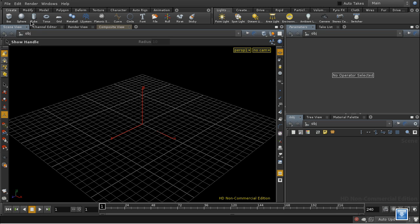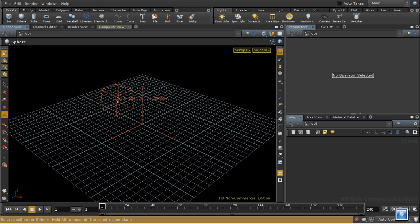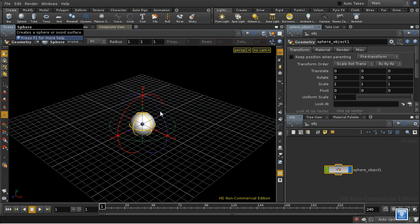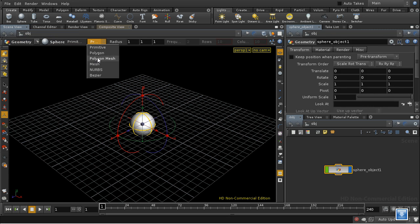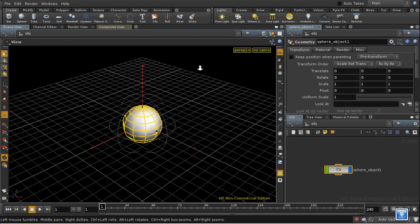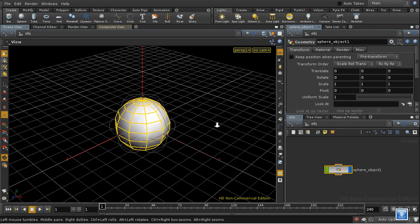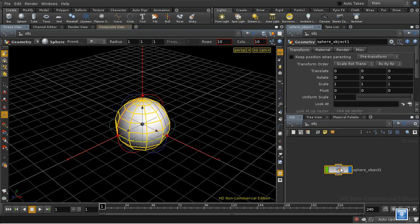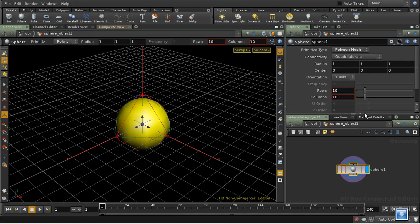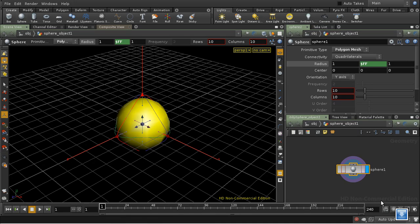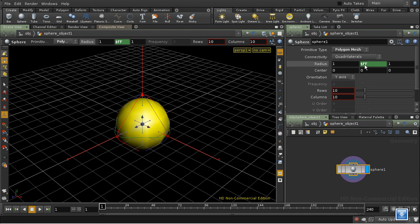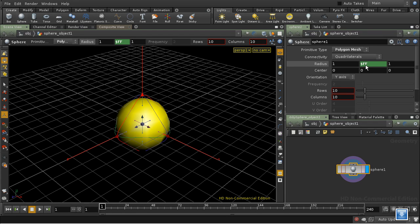Let's start by laying down a sphere and making it into a polygon mesh. Let's dive inside. Let's set up a very simple expression, the simplest possible, which is to insert this $FF into one of our parameters here.